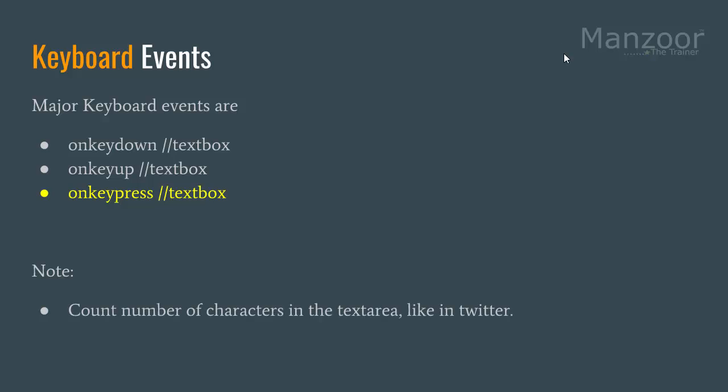Twitter does not allow you to type in more than 160 characters. And you see a counter, as you type the characters, the counter goes down, it gets decremented. So we will see how to implement that. We will use on key press event. If you want you can explore more about keyboard events and it all depends on your requirement.